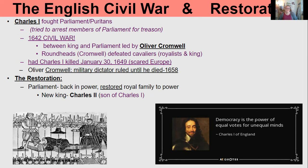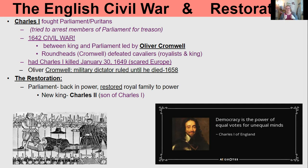Cromwell takes over in 1649 and rules until his death in 1658, and it was disastrous. Because of this, after the English Civil War we have what's called the Restoration — to restore the royal family to power. Parliament, who now had power once again after Cromwell died, chose a new king: Charles II, who was the son of the beheaded Charles I.